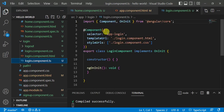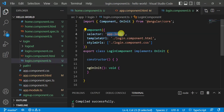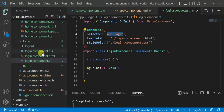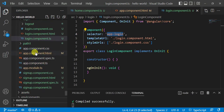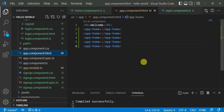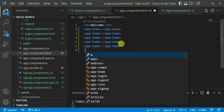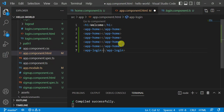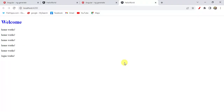Now go back to Visual Studio and open the login component. Copy its selector. It's not necessary to write everything in app component HTML — you can use any component anywhere as per the need of your application. Paste the login selector in app component HTML and save the changes. In the browser we are getting the message from login component.